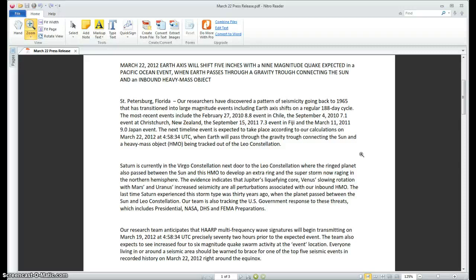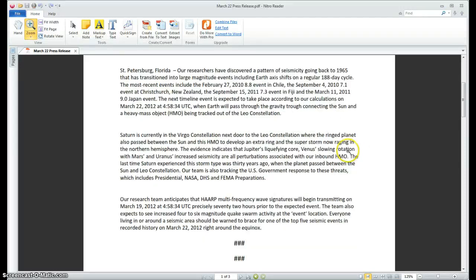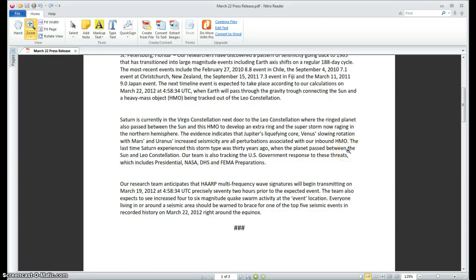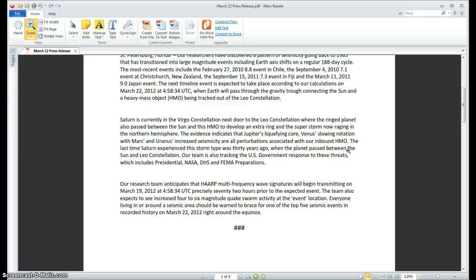Our team is also tracking the U.S. government response to these threats, which includes presidential, NASA, DHS, and FEMA preparations. Our research team also anticipates that HAARP multi-frequency wave signatures will begin transmitting on March 19, 2012 at 45834 UTC precisely 72 hours prior to the expected event. The team also expects to see increased 4 to 6 magnitude quake swarm activity in the event location. Everyone living in or around a seismic area should be warned to brace for one of the top five seismic events in recorded history on March 22, 2012, right around the equinox.